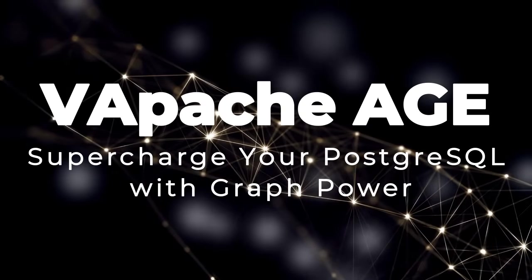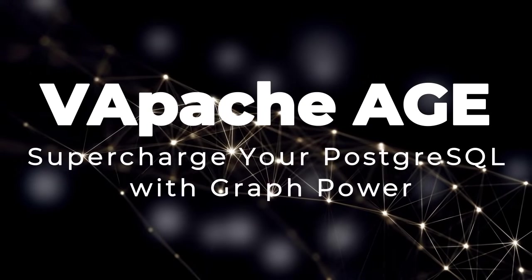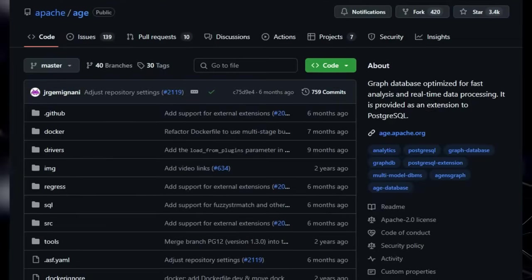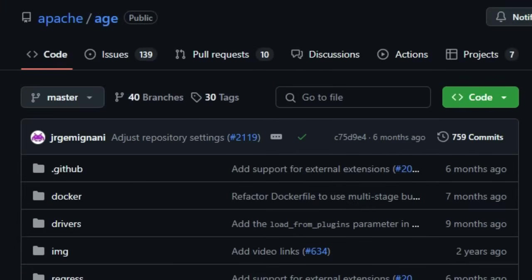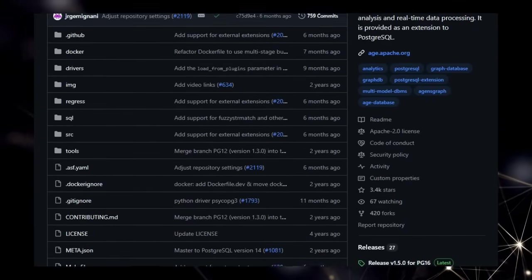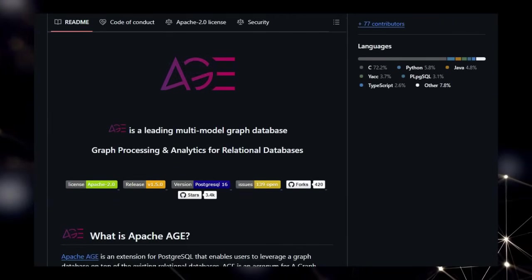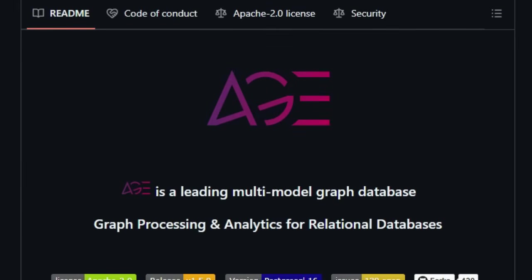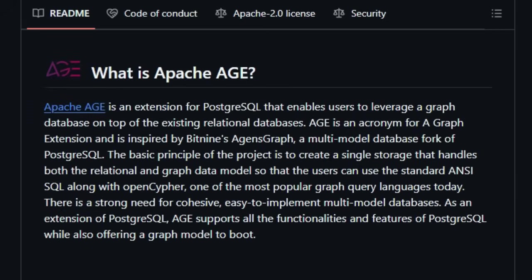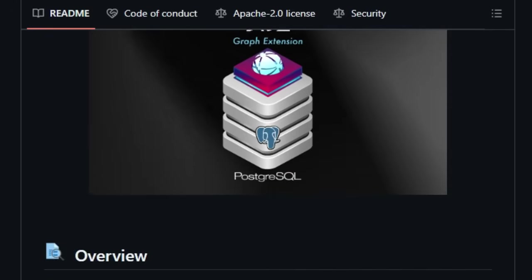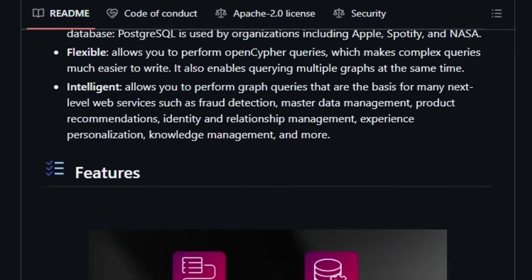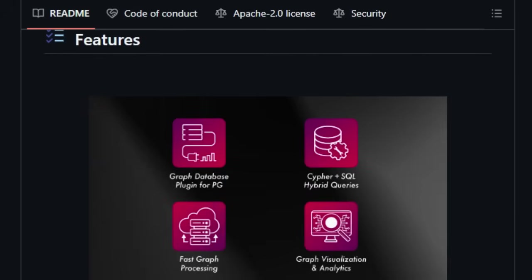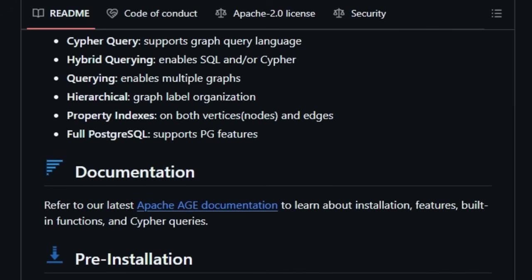Project number 5. Apache AGE Supercharge Your PostgreSQL With Graph Power. We're diving into Apache AGE, a truly unique project that's bringing the power and flexibility of graph databases directly to your existing PostgreSQL setup. What makes Apache AGE stand out is its fundamental approach. It's built as an extension to PostgreSQL, meaning you can seamlessly integrate graph database capabilities without migrating your entire infrastructure. This is a game-changer because you get the reliability and robustness of PostgreSQL, used by giants like Apple and Spotify, enhanced with the ability to model and query complex relationships using graphs.